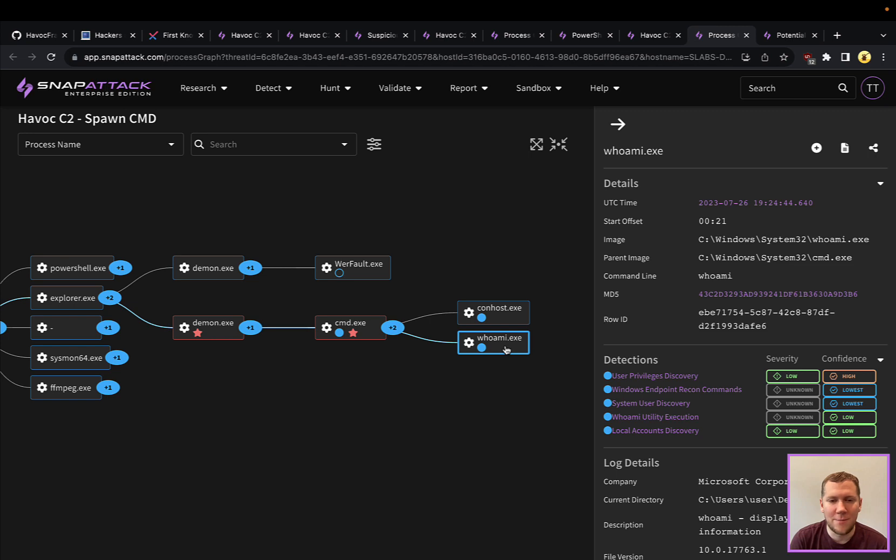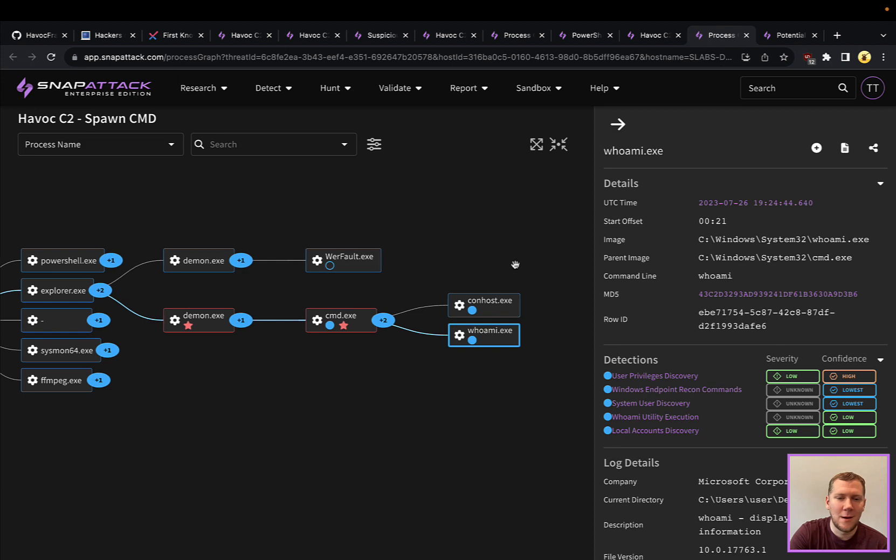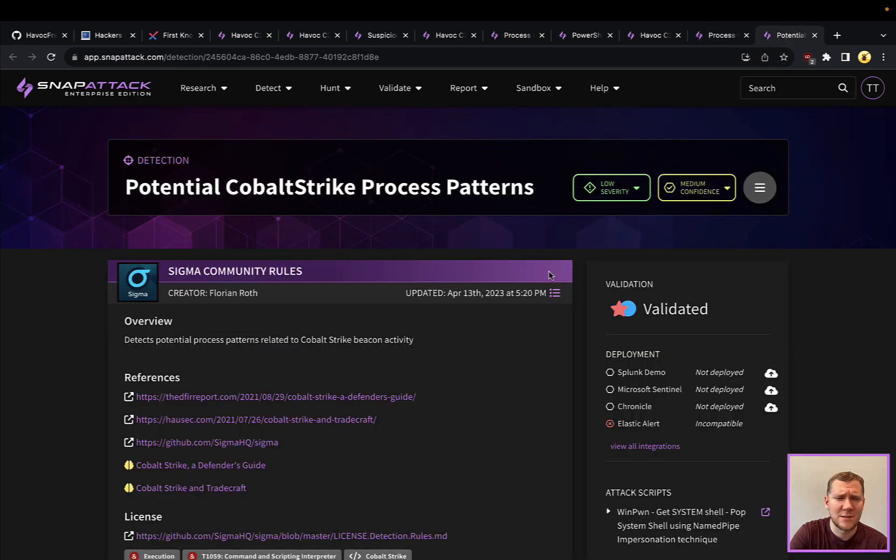Because it's in that parent-child chain, it's a little bit easier for them to grab the output from that. And we'll be able to take a look here at some of the detection opportunities.